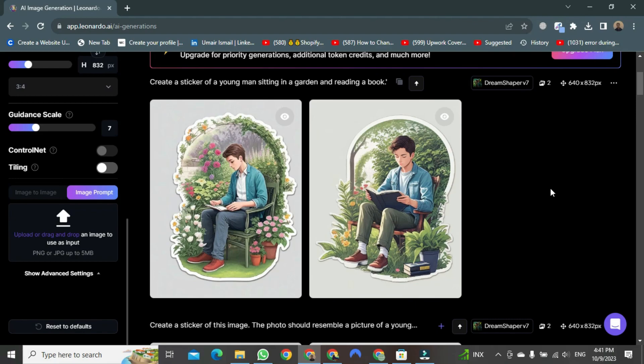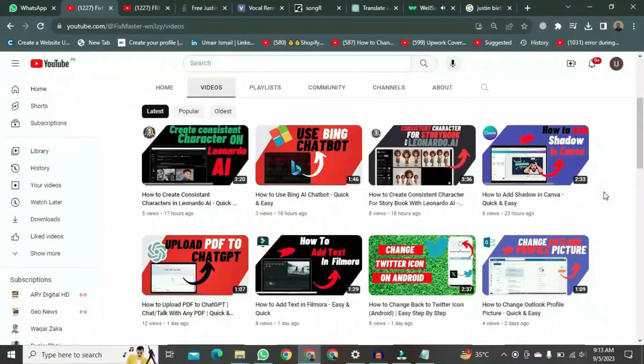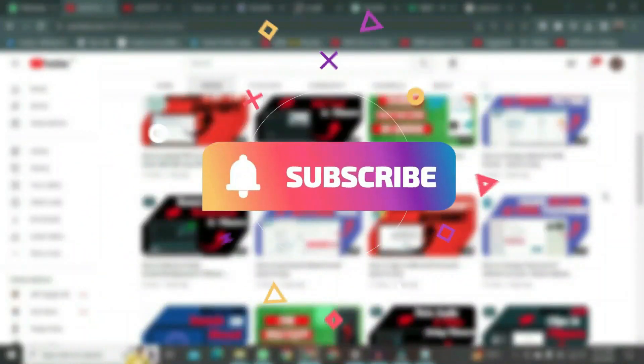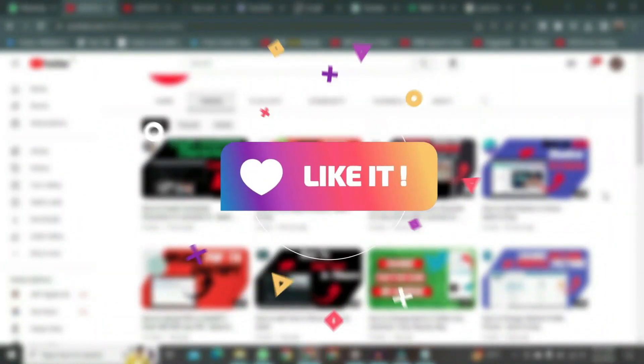There you go, the generation is complete. That is the method for creating stickers. Thank you for watching this video. If you want to watch more videos like this, please subscribe to this channel and don't forget to like it.